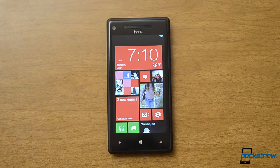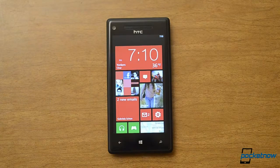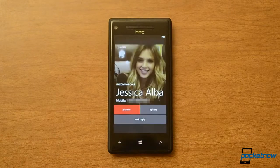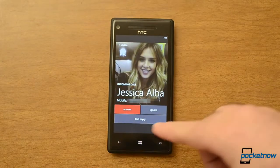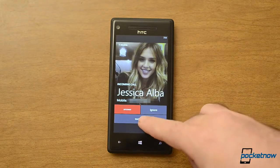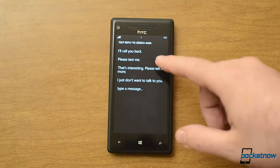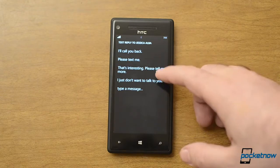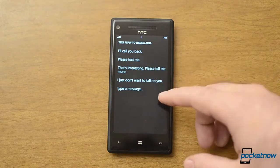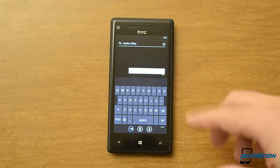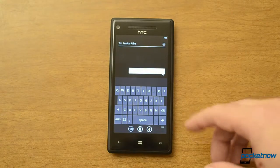So first off, one of the new features is the ability to reply to phone calls with text messages. So when someone calls, we see a new option down here — text reply. You can choose from some preset ones, so it's a quick touch and text, or you can type a message. That goes straight into the text messaging interface.